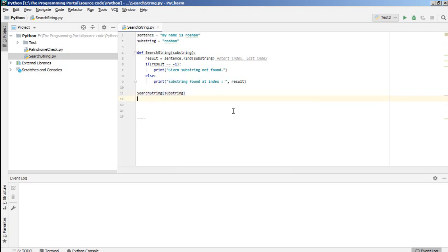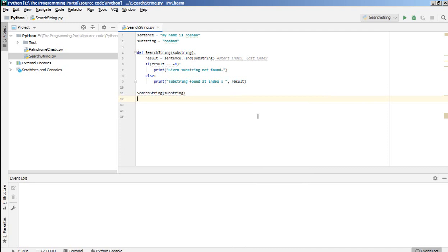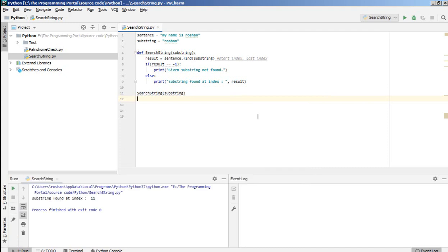You can write in two, three lines also, but I prefer writing a method. So let's save it. Right click here and go to run. So as you can see,